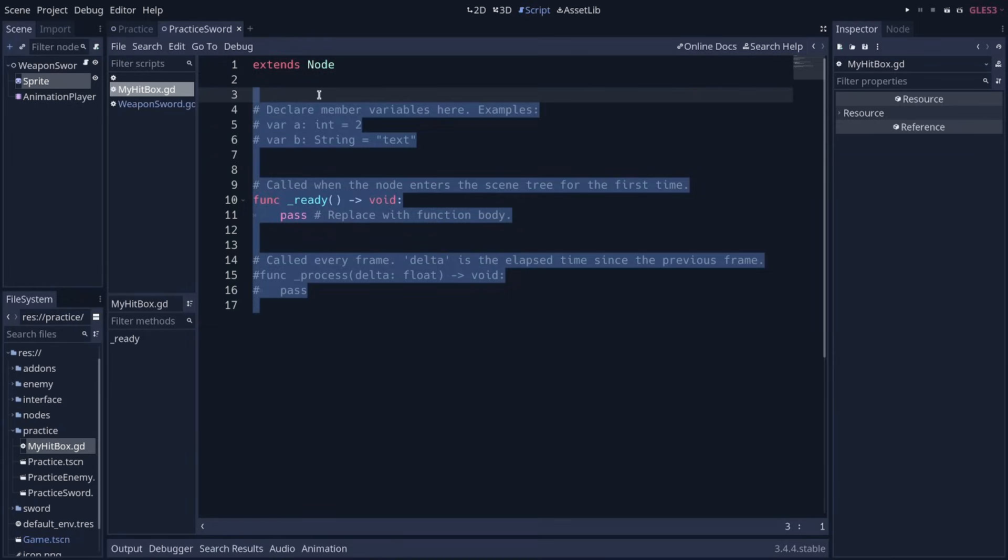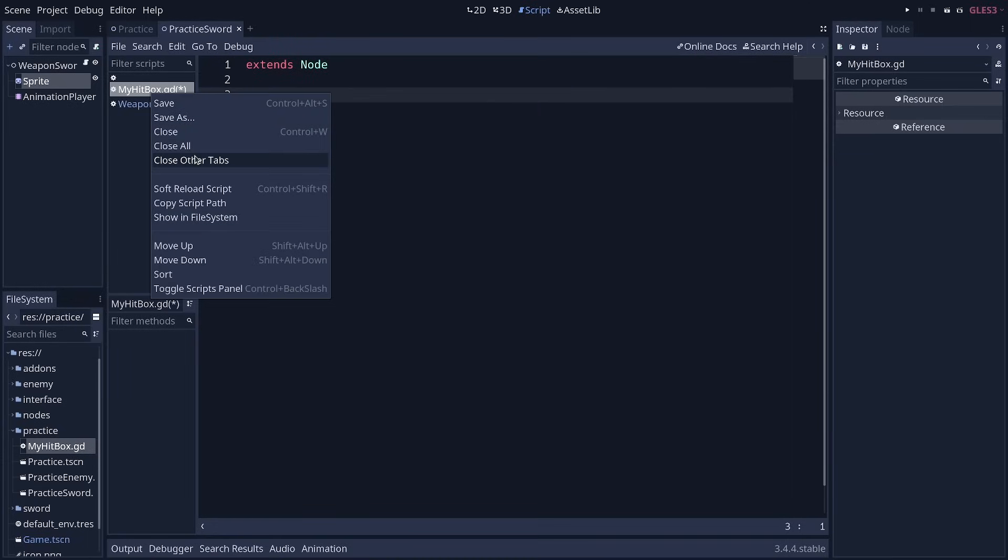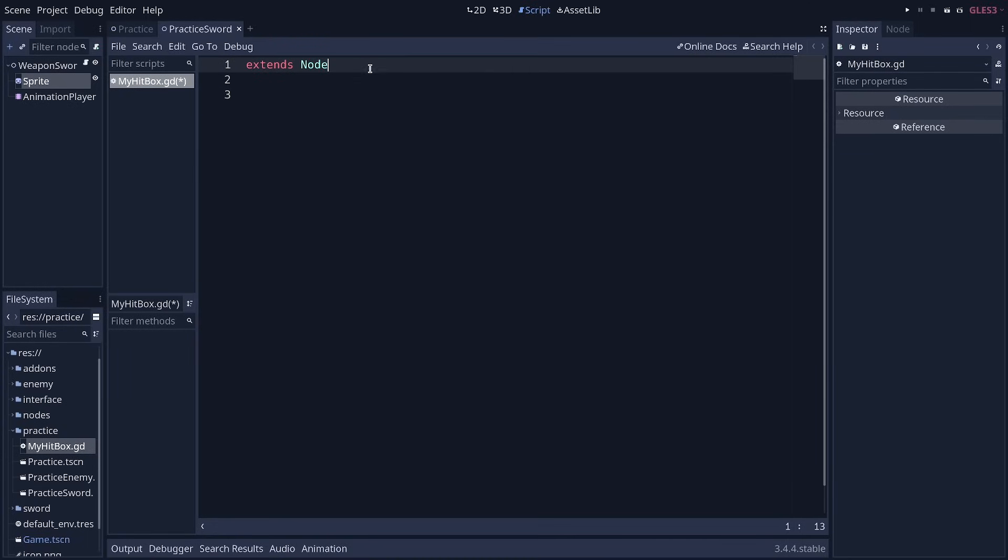And the first thing that we want to do is to set the type to extend Area2D. Areas are the basic kind of node that detects physics interactions in Godot. Like the player is in front of a chest, you press a key, you open the chest. But they are perfect for things like hitboxes and hurtboxes.